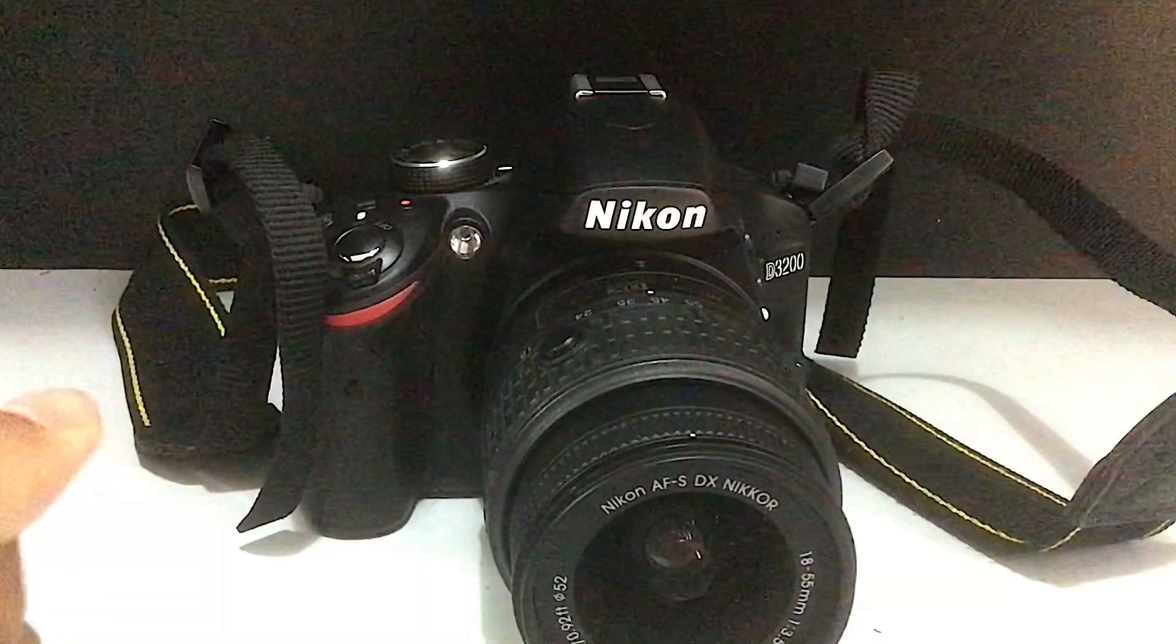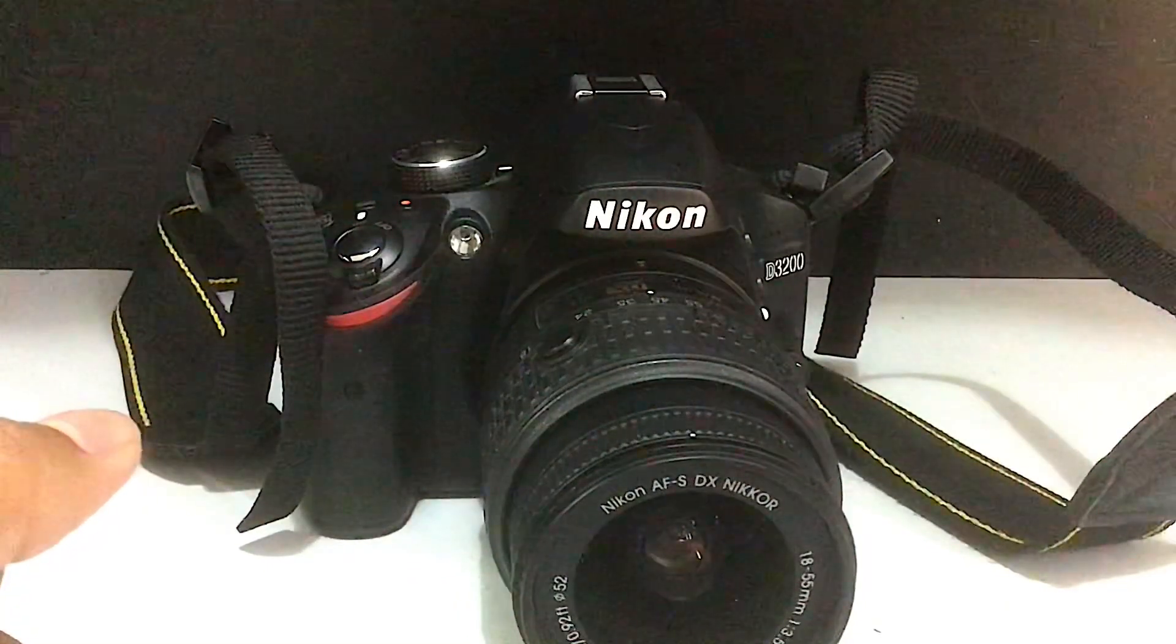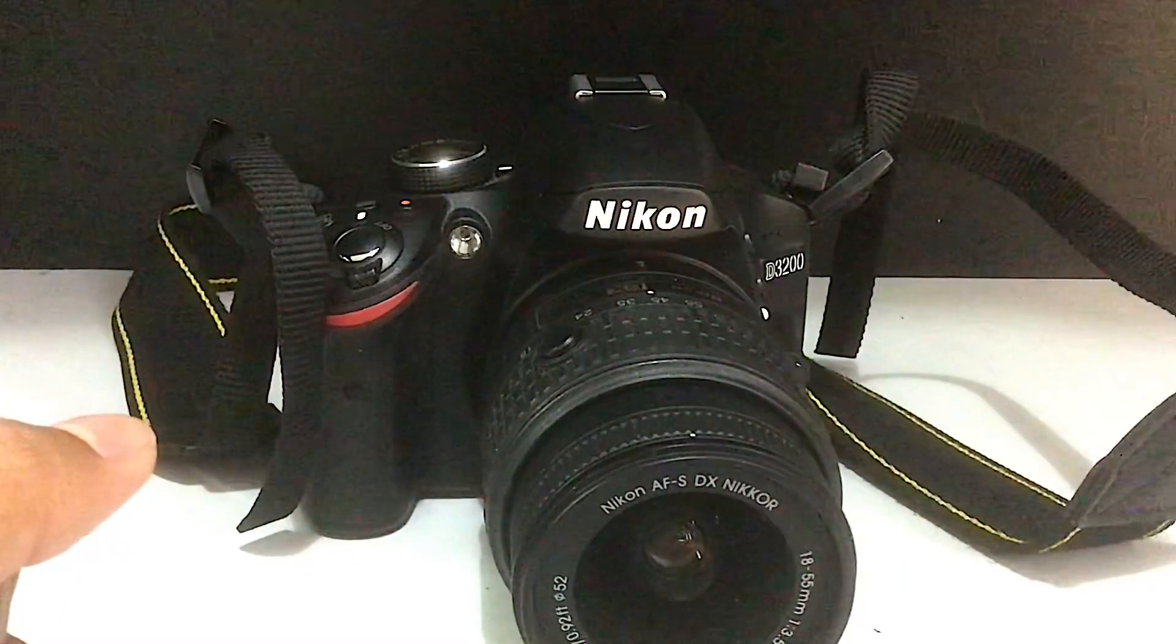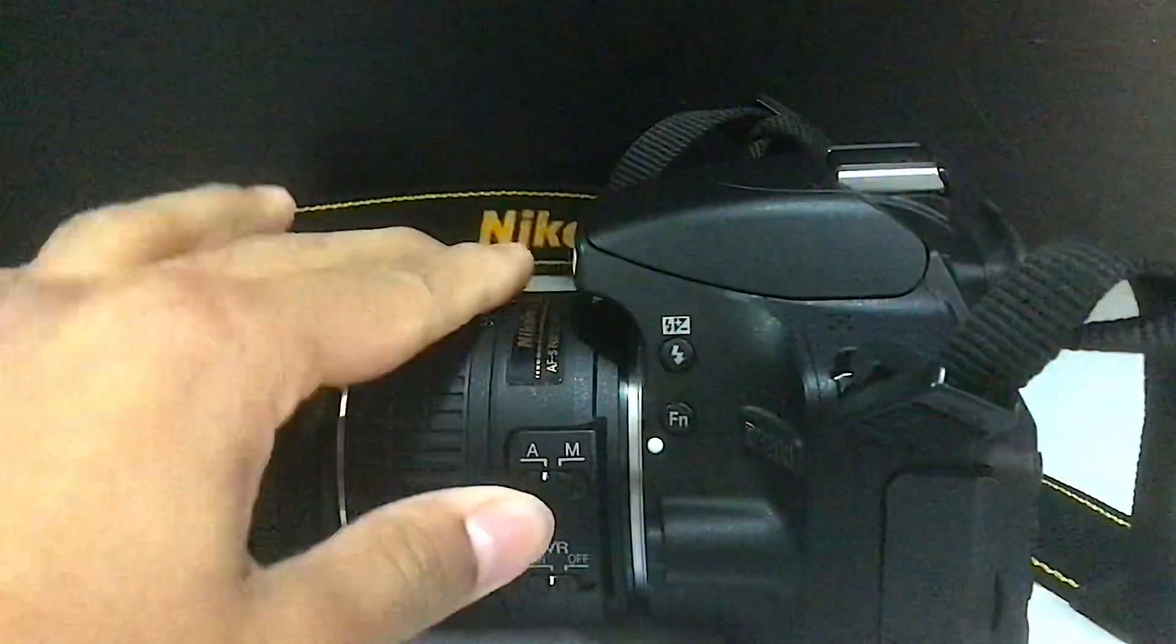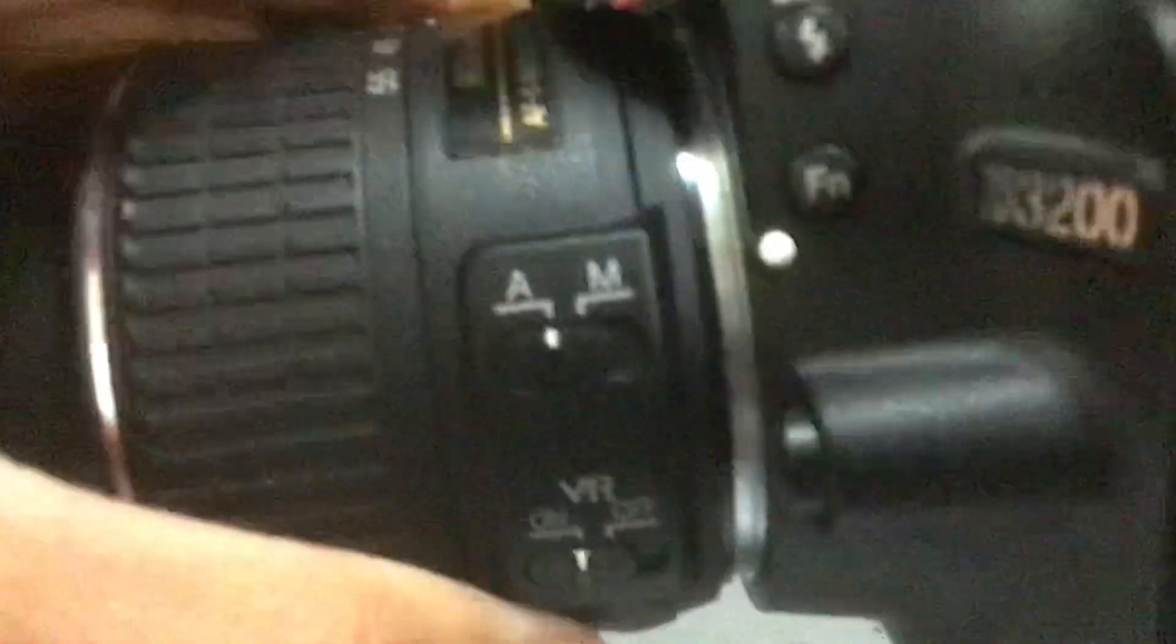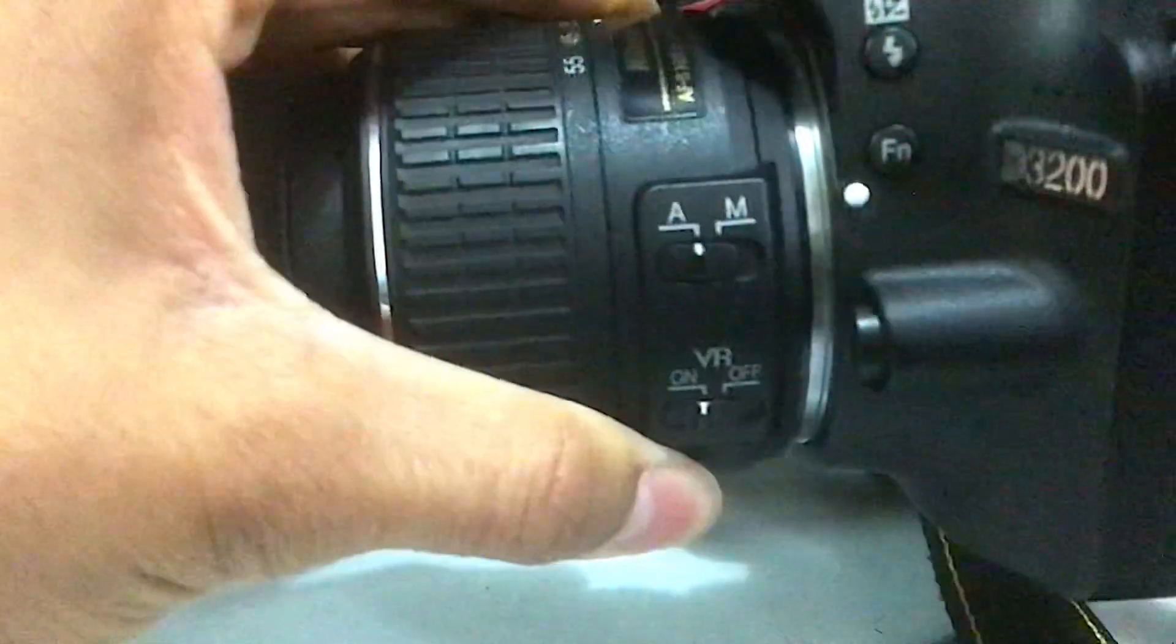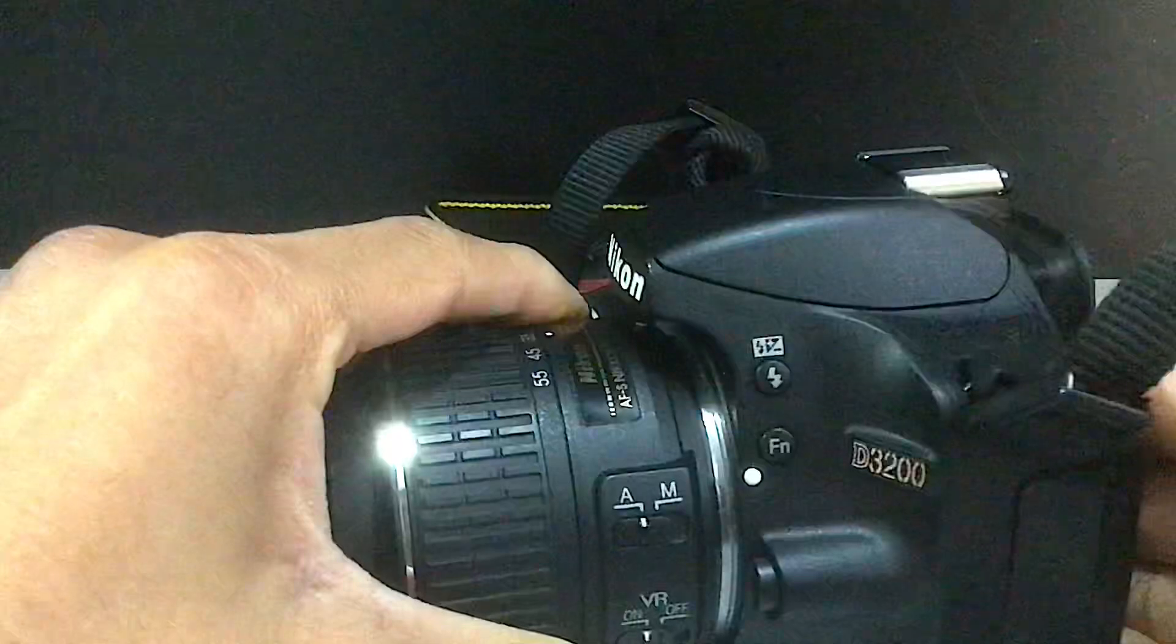There are two focus modes in a DSLR: autofocus and manual focus. To switch between these, you need to find the small switch on the lens where the letters A and M are written. A signifies autofocus and M signifies manual focus.